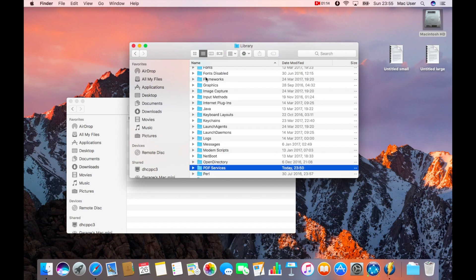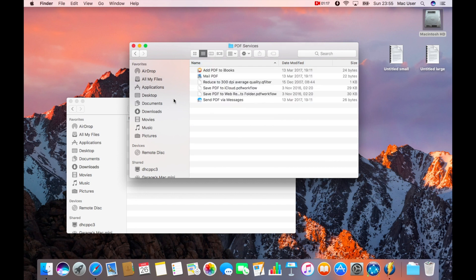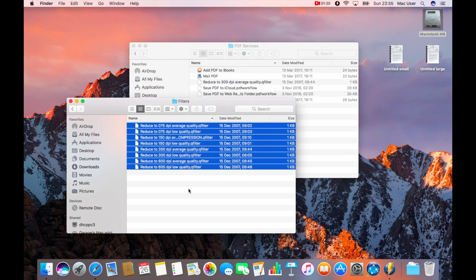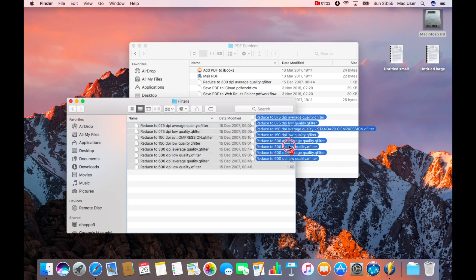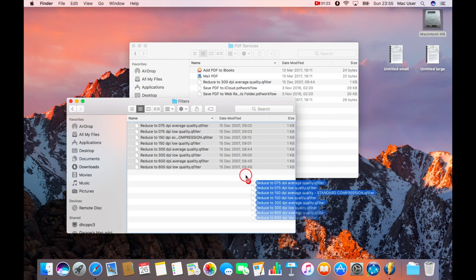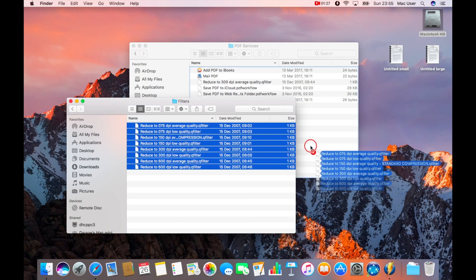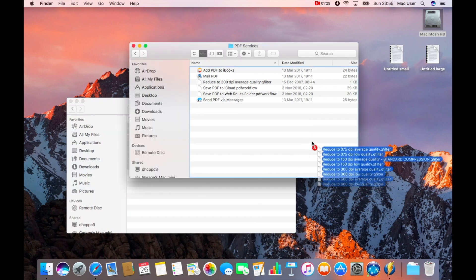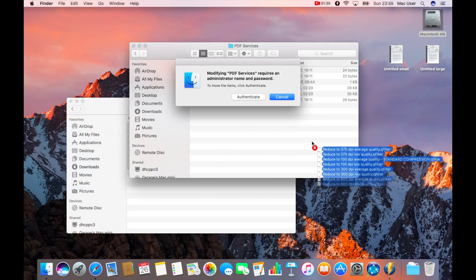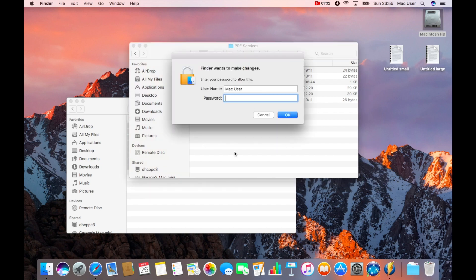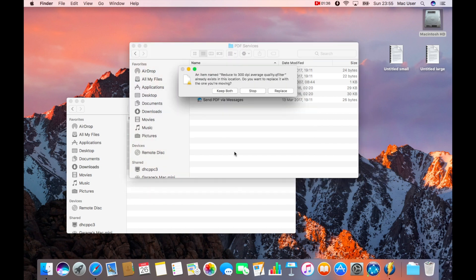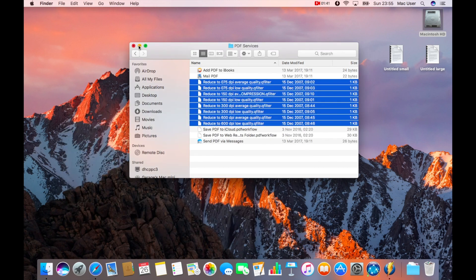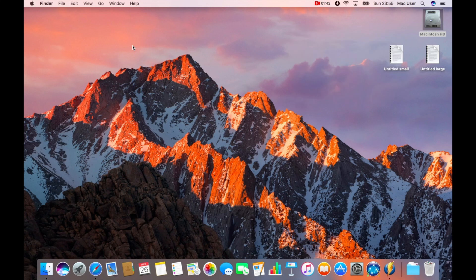Open up Macintosh HD, Library and then PDF Services is what you need. Double click that. Inside PDF Services, you want to copy these filters or move these filters across. As I drag them across, it's going to ask me to authenticate and you'll need the admin password for that machine. I'm just using the Mac user account there. Then it moves the data files into it. I'll close those two down. So that's all done.